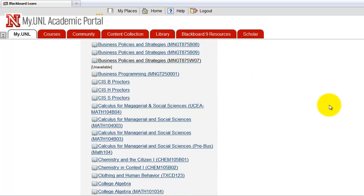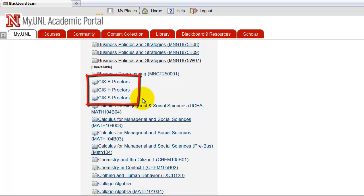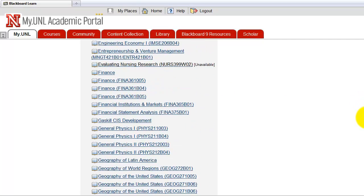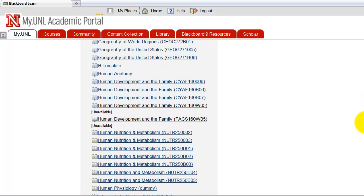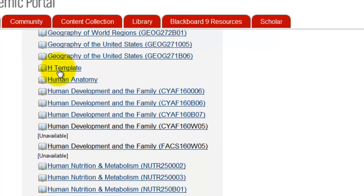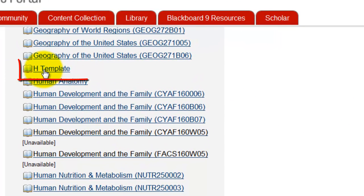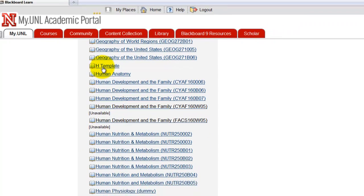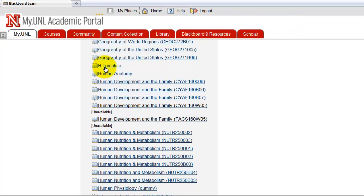There are three links here: CISB Proctors, CSH Proctors, and CISS Proctors, and these are set up specifically for managing the Proctor accounts. Wait, someone messed up actually. For setting up the H Proctors, you actually have to go to HTemplate. It's a little bit confusing, but go to HTemplate for managing the Proctor accounts for H courses.